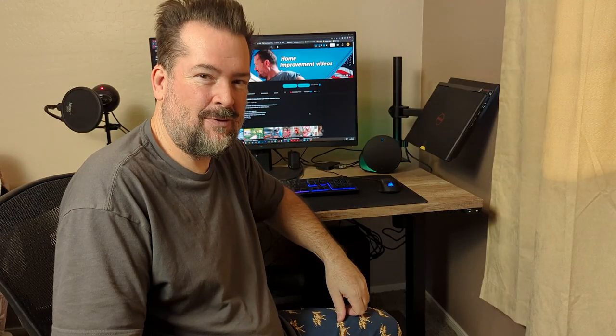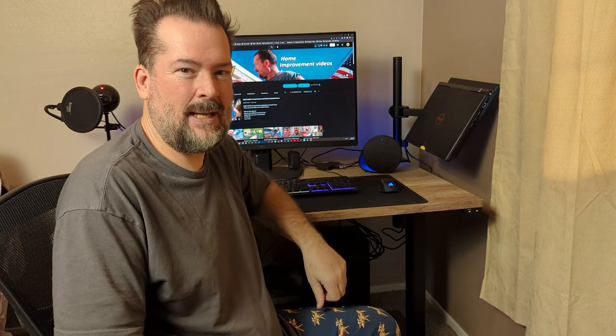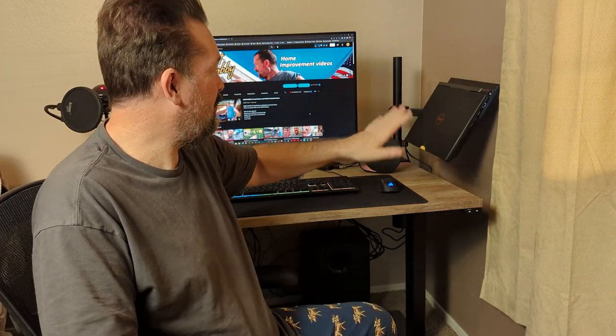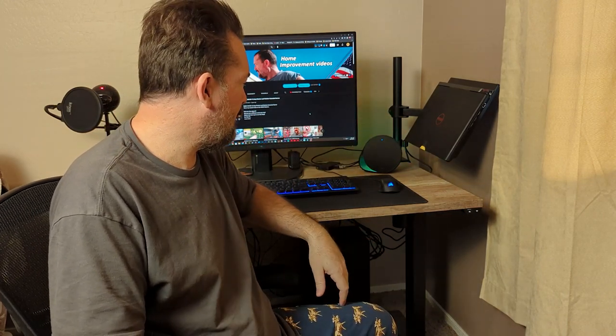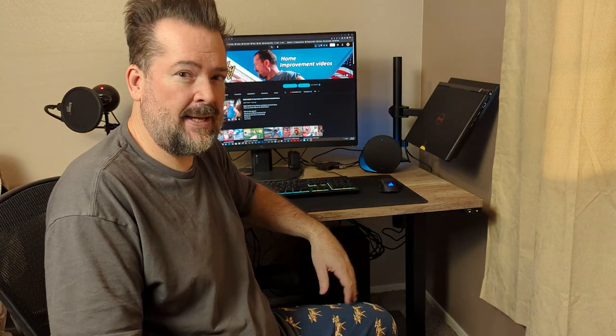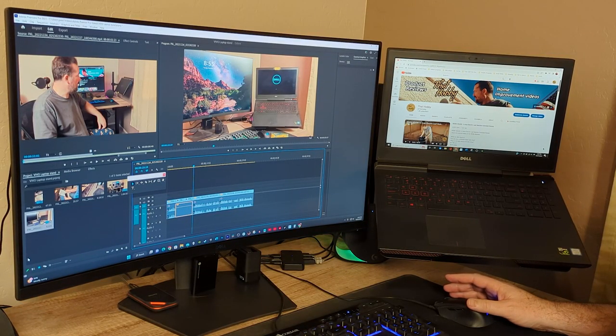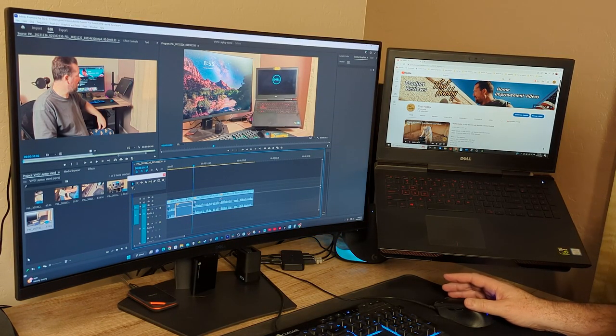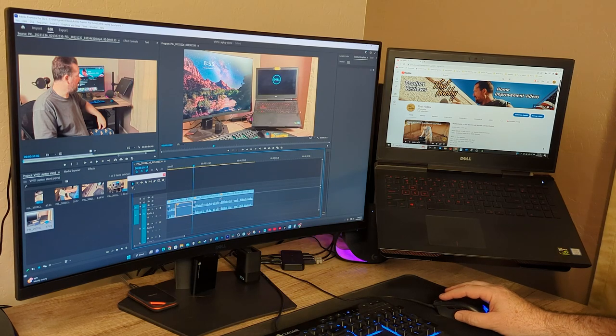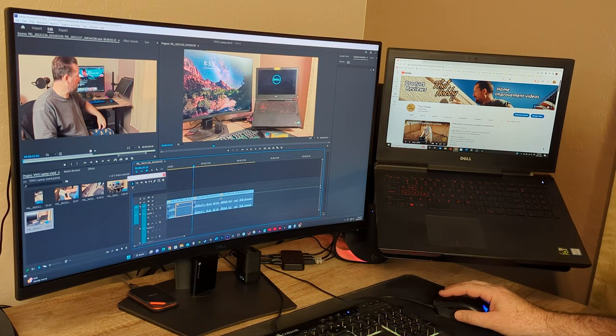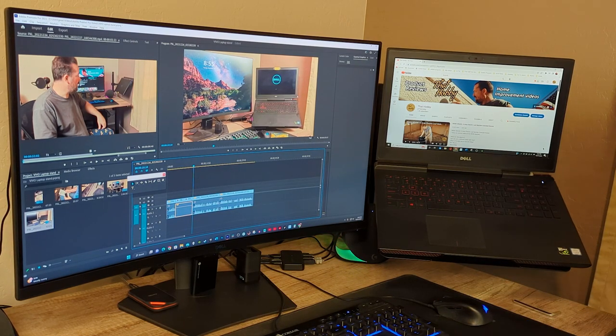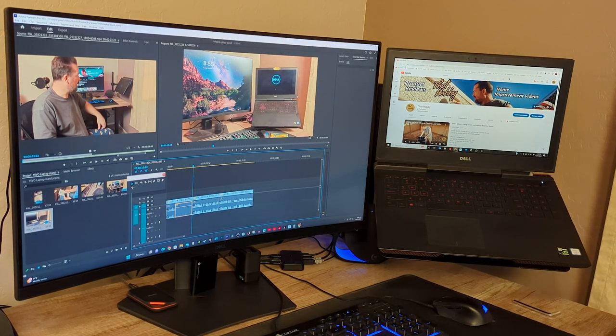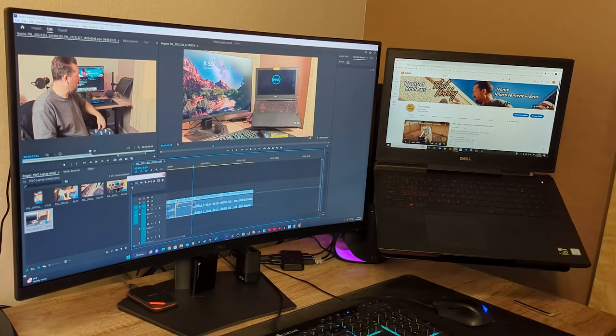So far so good, thumbs up for the Vivo laptop stand. That thing's a really nice way to store your laptop off to the side or you can reposition it and use it as a dual monitor. I plan on making some more videos about my desk setup, and if you want to check them out, they'll be in my desk setup playlist right here.